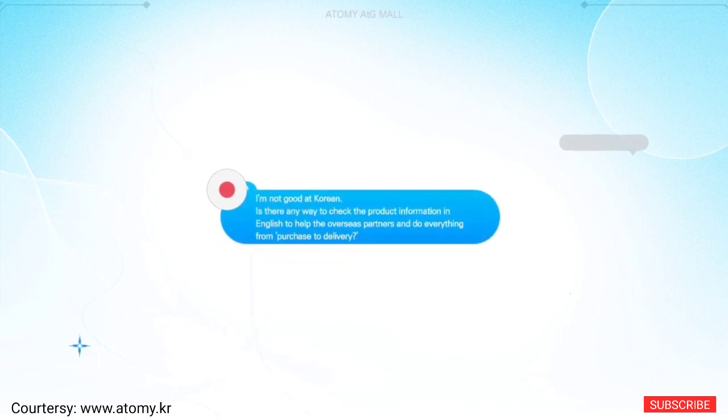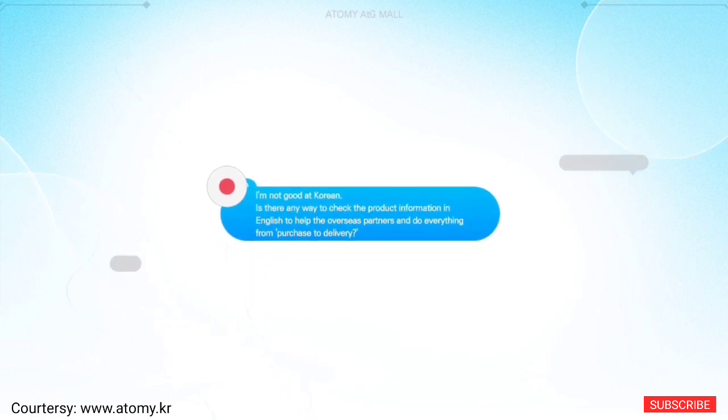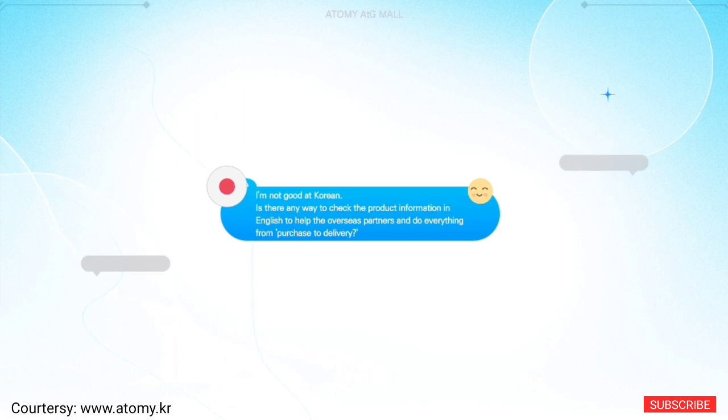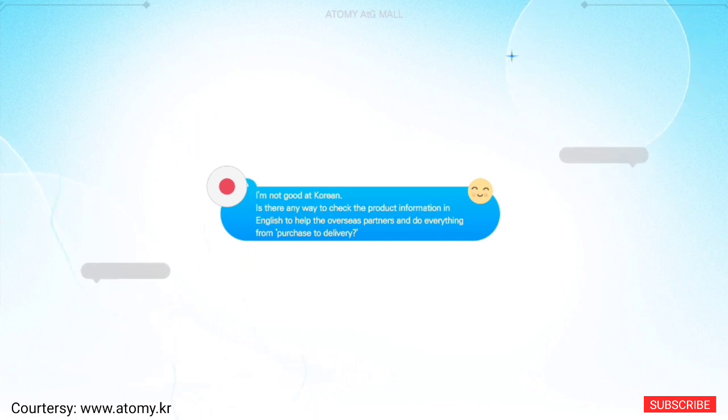I'm not good at Korean. Is there any way to check the product information in English to help the overseas partners and do everything from purchase to delivery?